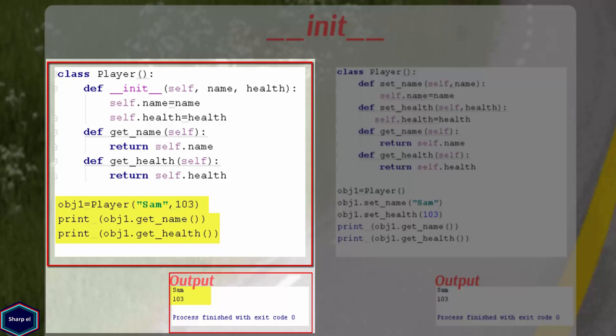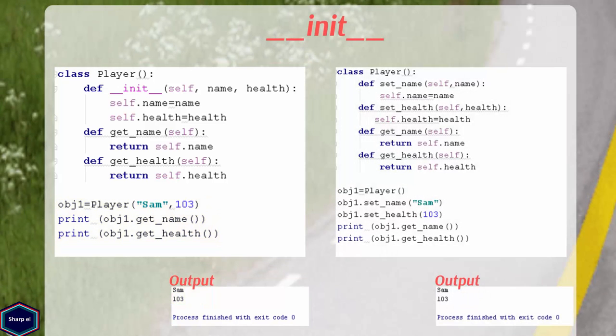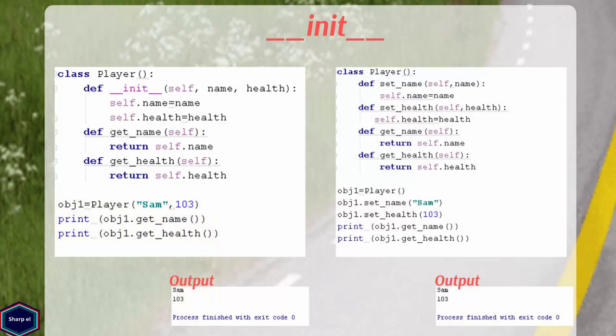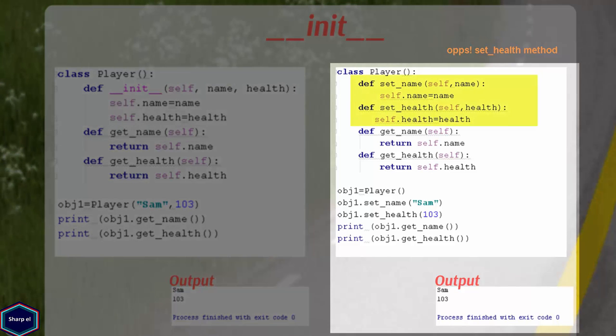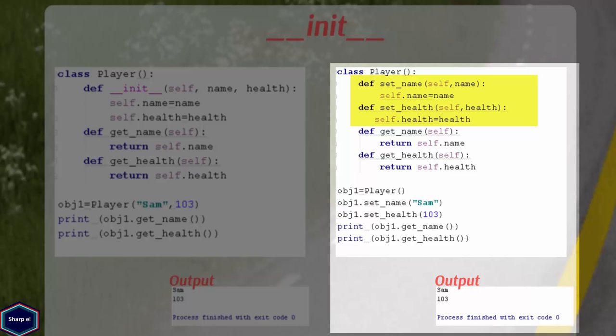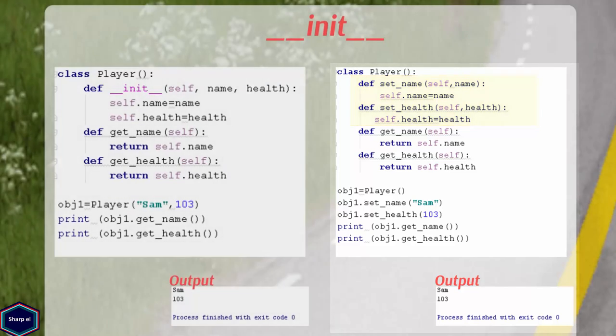But in reality, __init__ method is not a constructor. If you don't want to use initializer method, you can create your own set_name and set_age methods, as shown in this example. But __init__ method just makes your life easy. And you can do lot of advanced stuff, which is not easy to do with set_name and set_age methods.